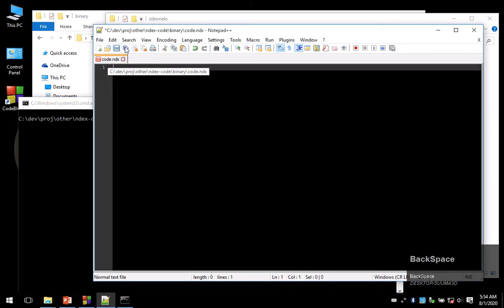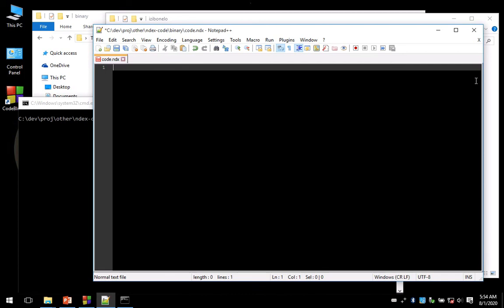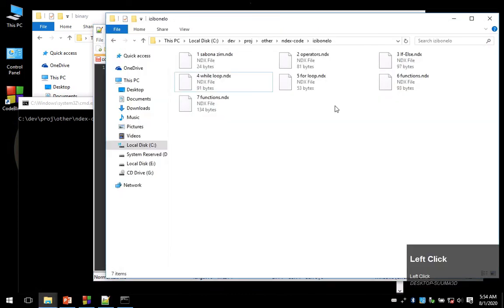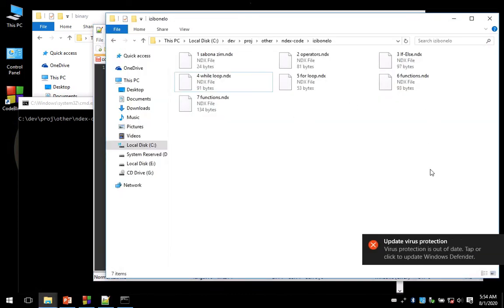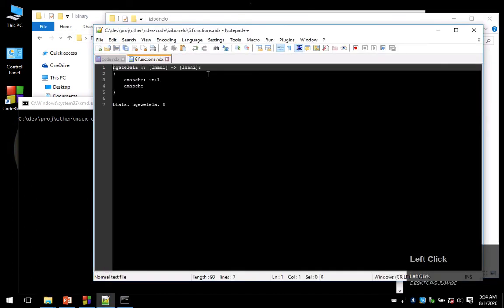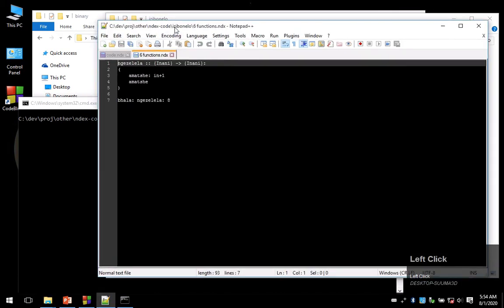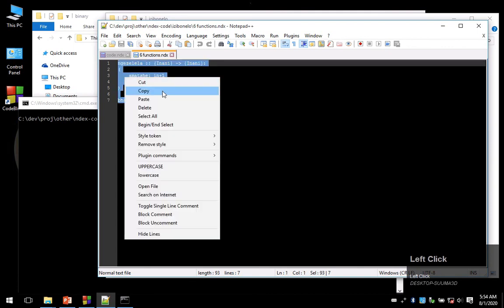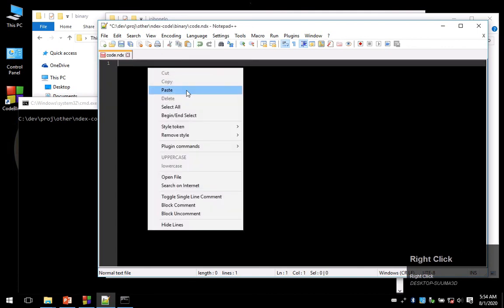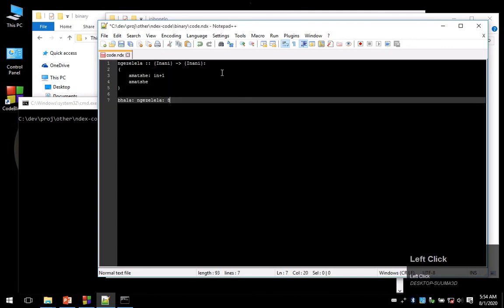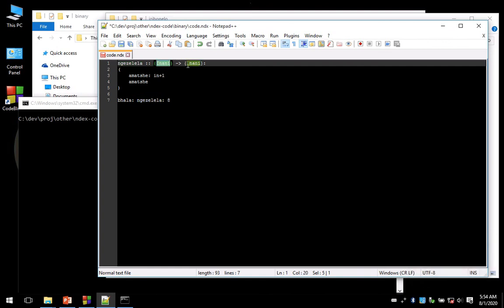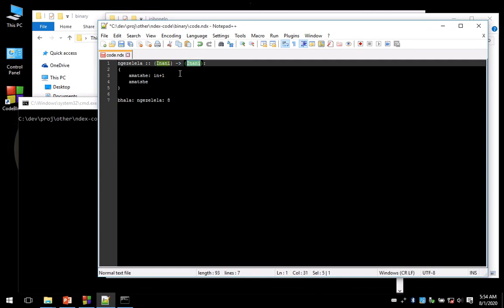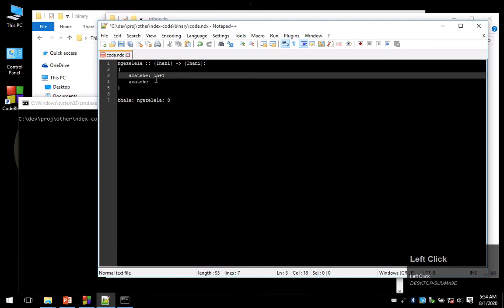Now let's look at another example. Let's go with functions. I have a function here, just copy this code over and paste it. So I have a function I'm declaring called 'gazellella', and gazellella takes in inani, which is an integer, and does whatever it does to it and returns another inani.